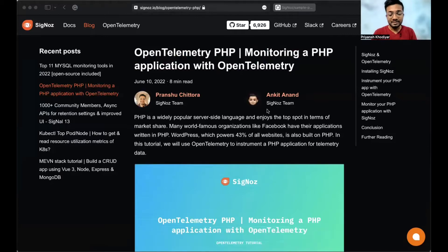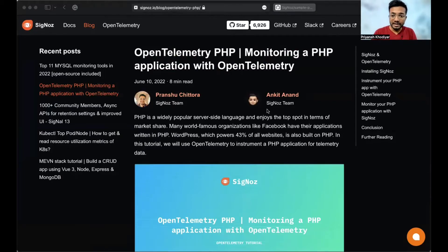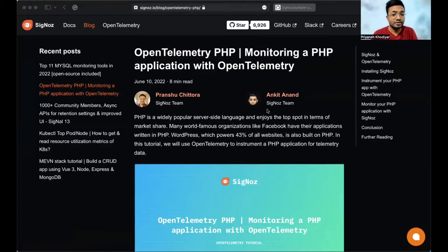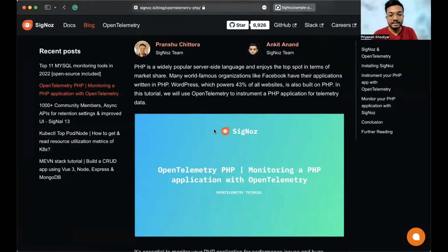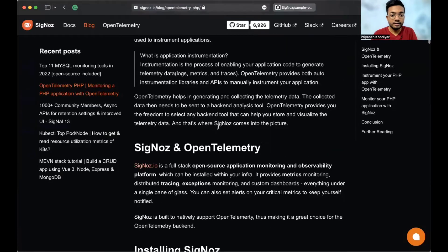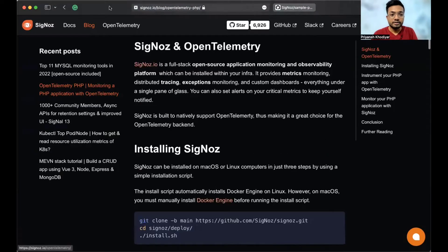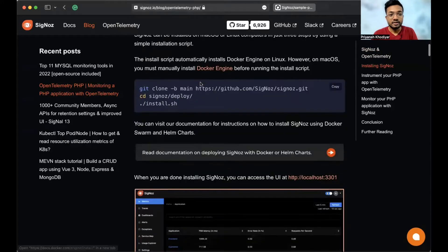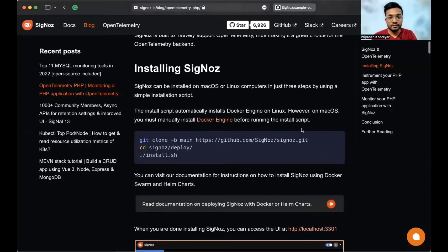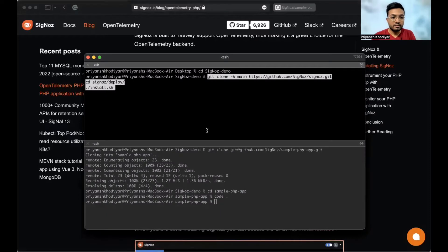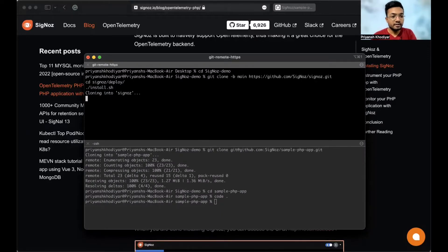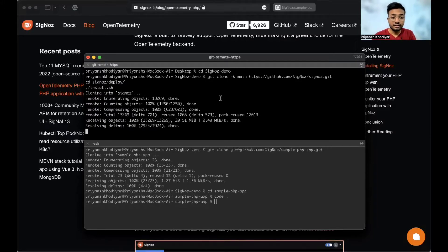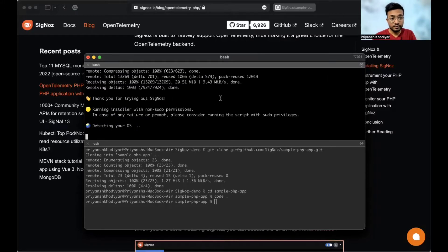So let's install SigNoz so that OpenTelemetry can send data to it. And for the purpose of this video, we will install SigNoz locally on this machine. I am using the M1 MacBook Air. SigNoz can be installed on macOS or Linux computers in just three easy steps by using the following installation script. This is SigNoz in OpenTelemetry. So you can copy this piece of code, go to my terminal and I have already copied the code. It's running SigNoz and we will install SigNoz on this machine.